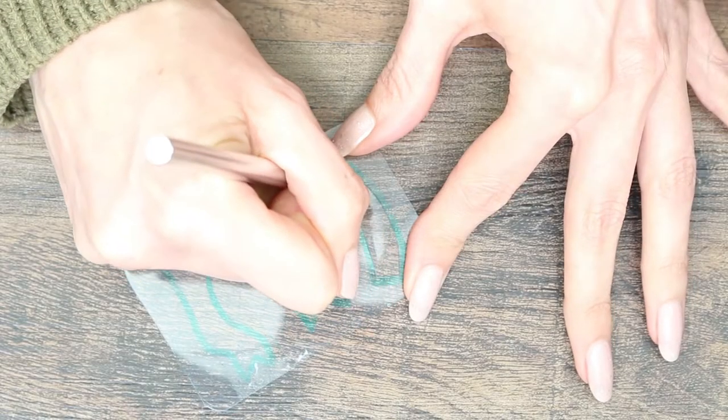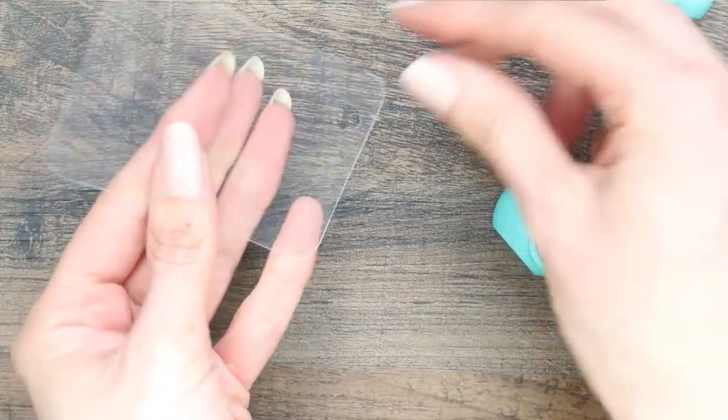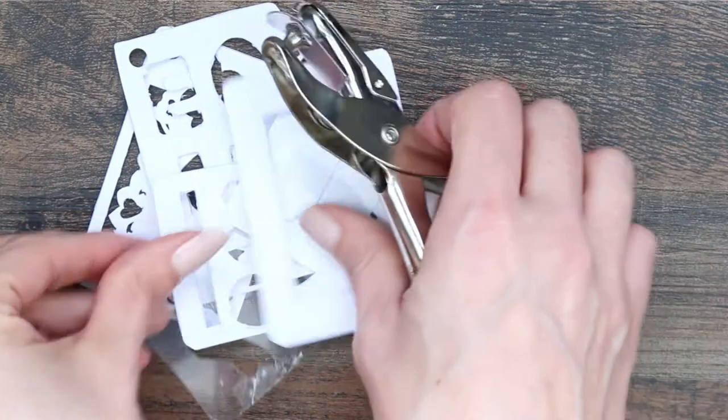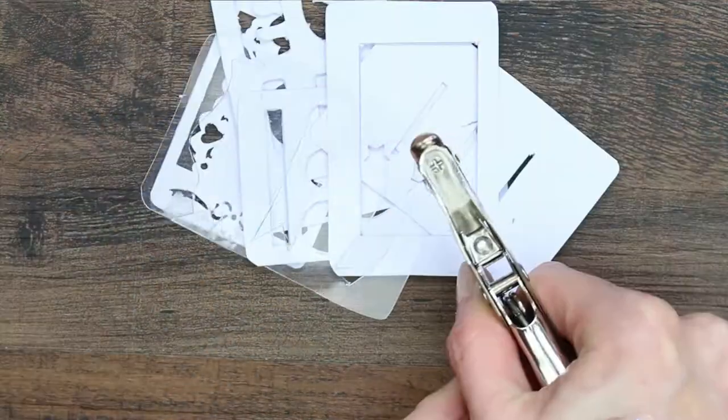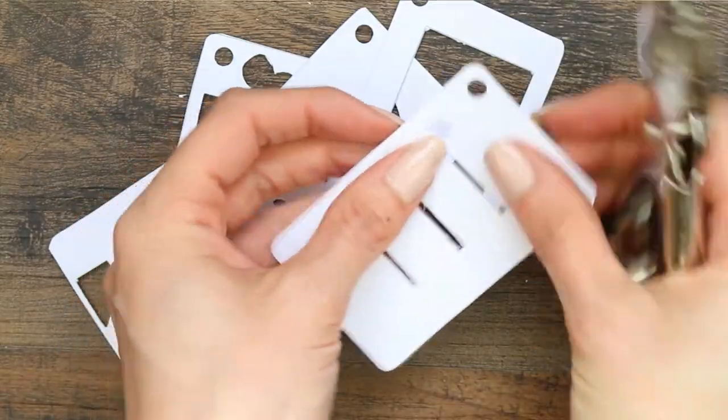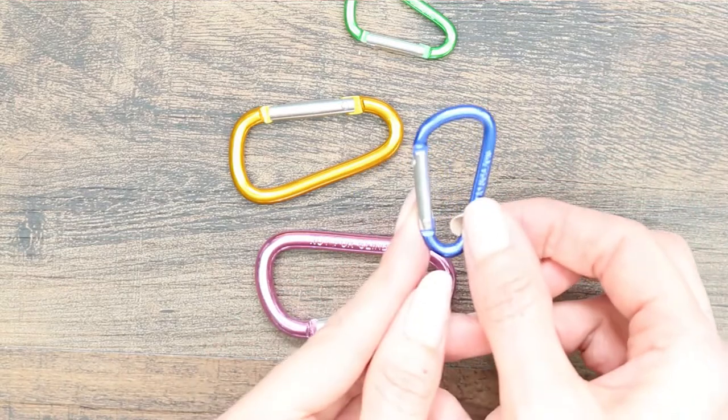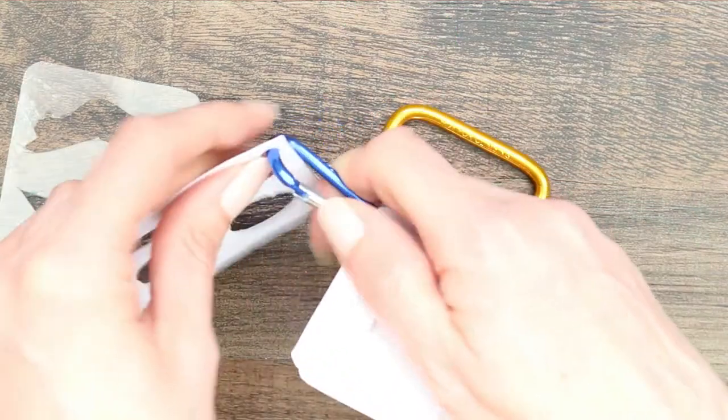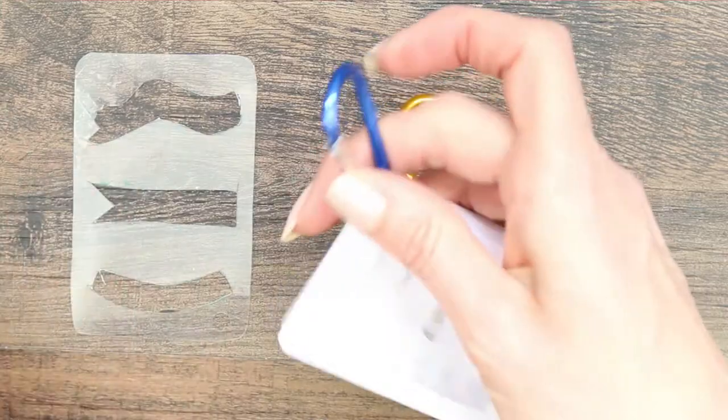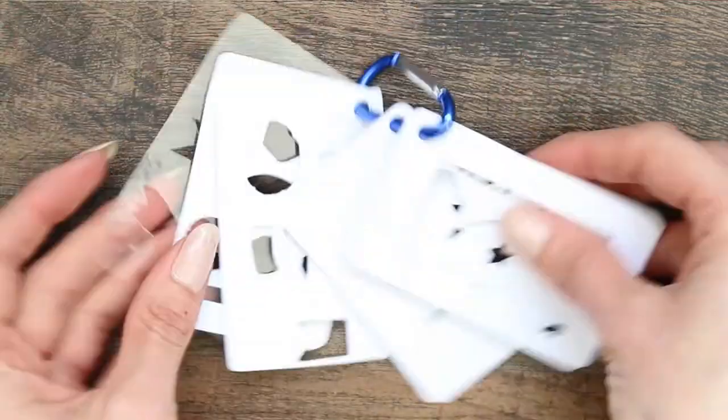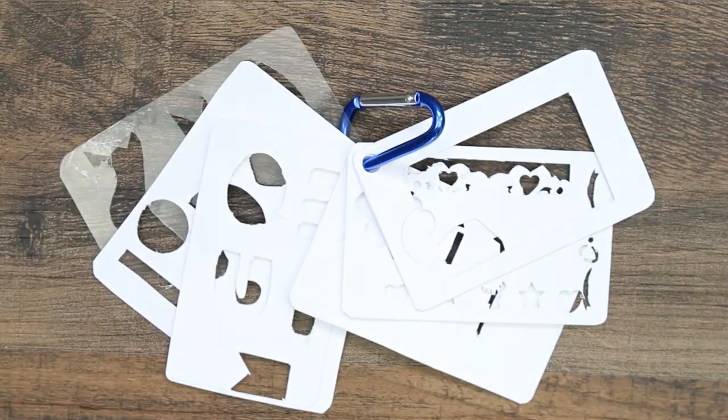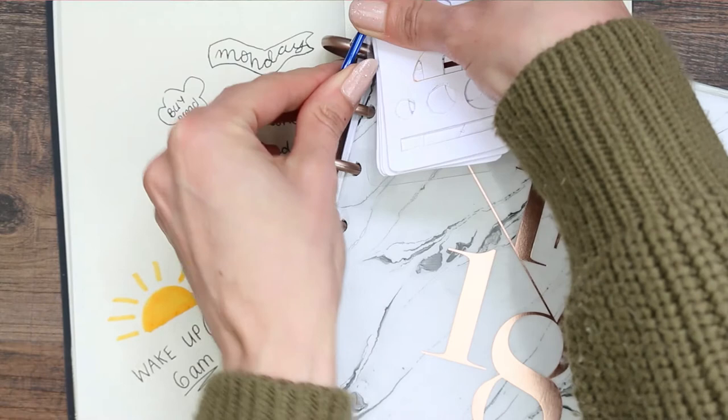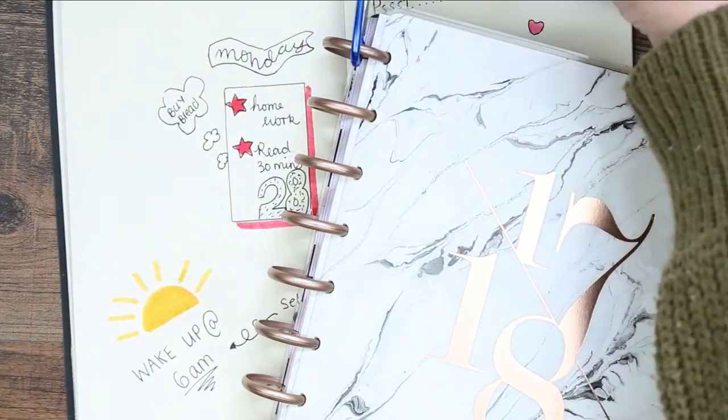You can just cut these out exactly the same way and you can hole punch them as well. Once I'd finished all of my stencils, I just hole punched the top left of each one and then put them onto this little clip. This clip keeps everything together and you can also clip it onto your coil or your ring of your planner.